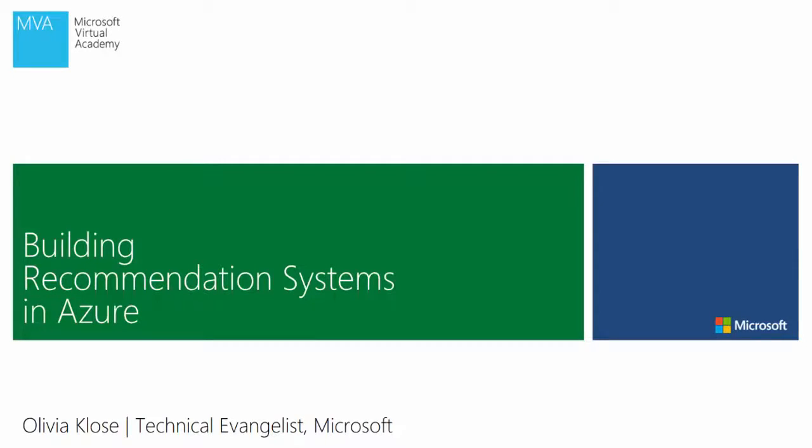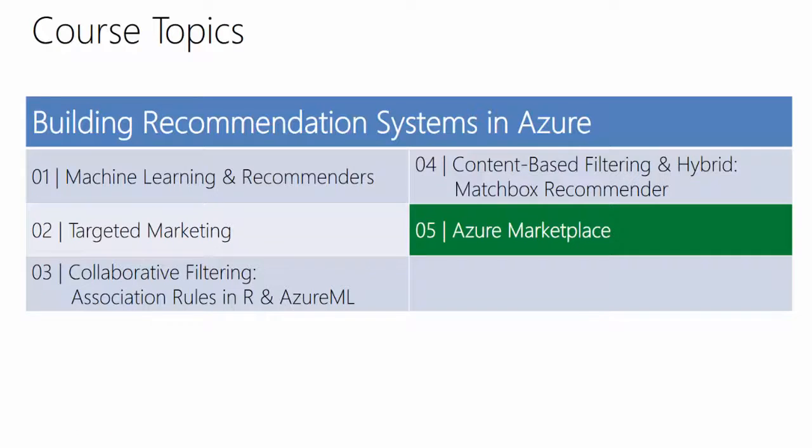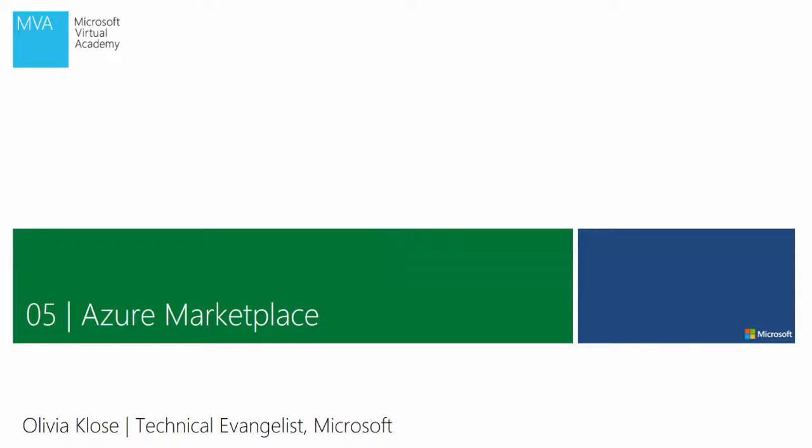Welcome back to my MVA course called Building Recommendation Systems in Azure. I am still Olivia Klose and we have now reached the final module of this MVA course. This module is about the Azure Marketplace.